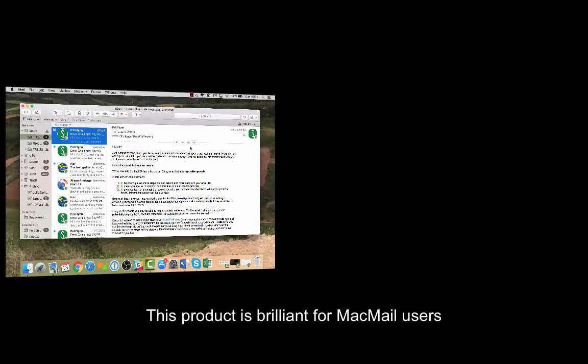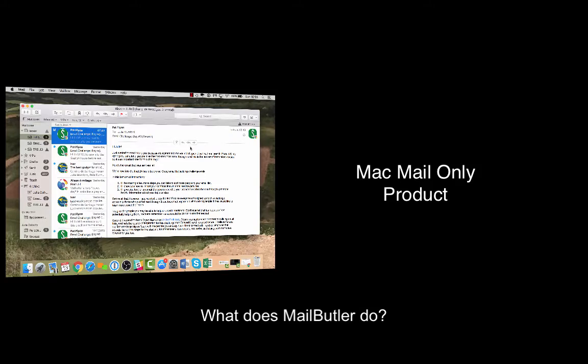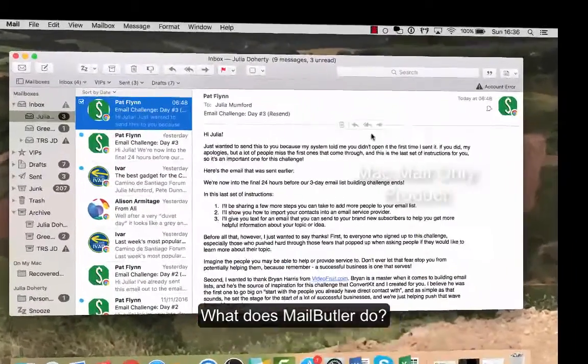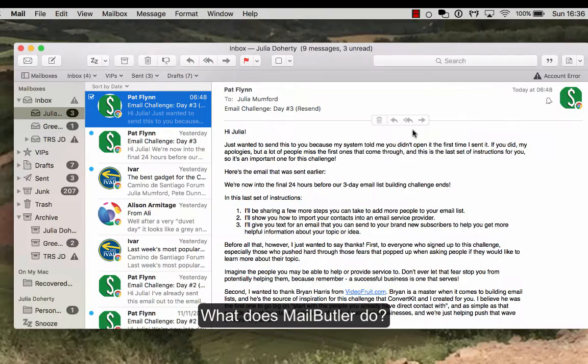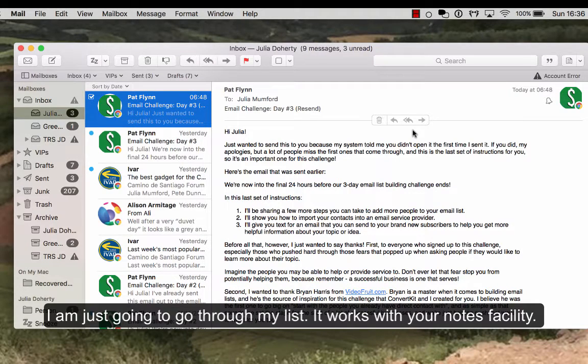So if you are a Mac Mail user, I'm just going to show you this product because I think it's personally absolutely brilliant and fantastic. So what does MailButler do? I'm just going to go through my list. The first thing it does is it integrates with your notes facility and reminders.